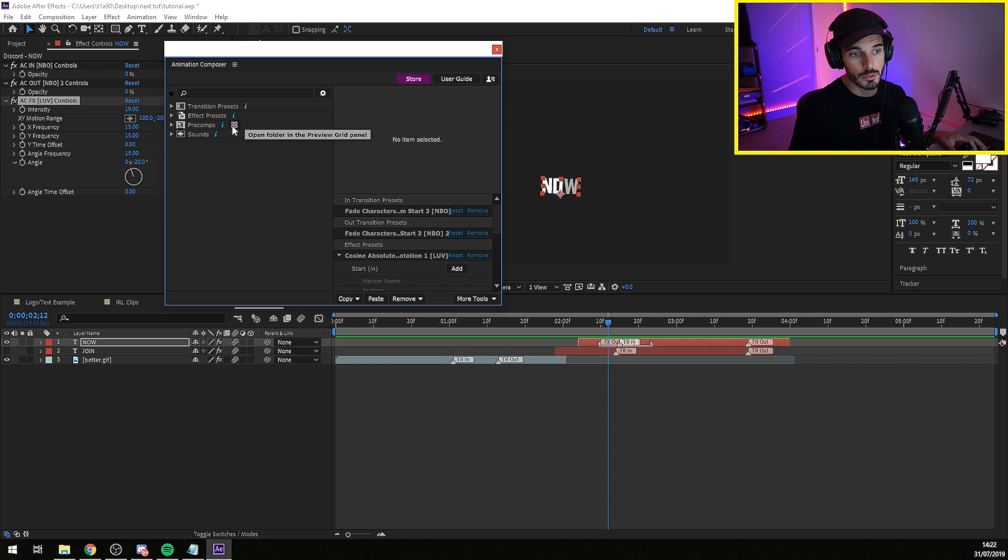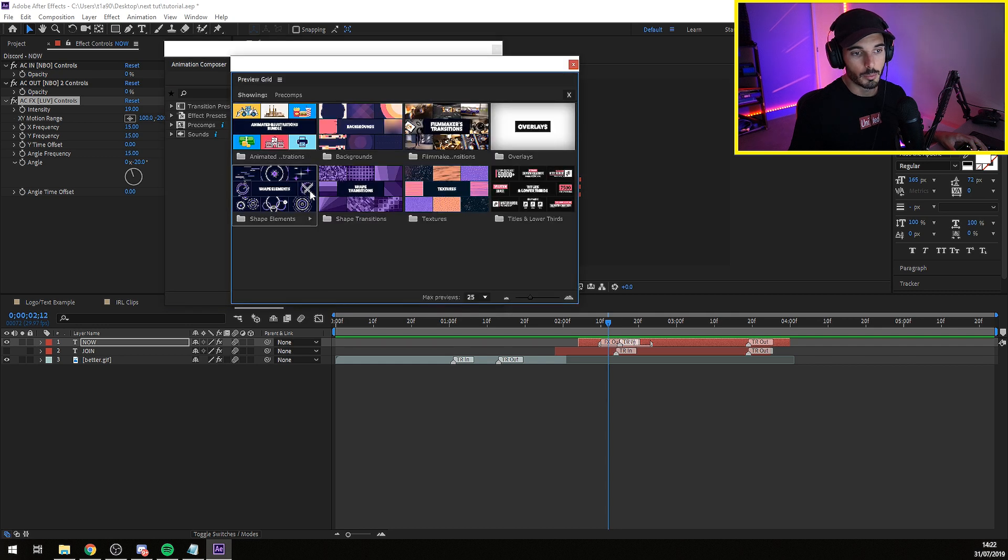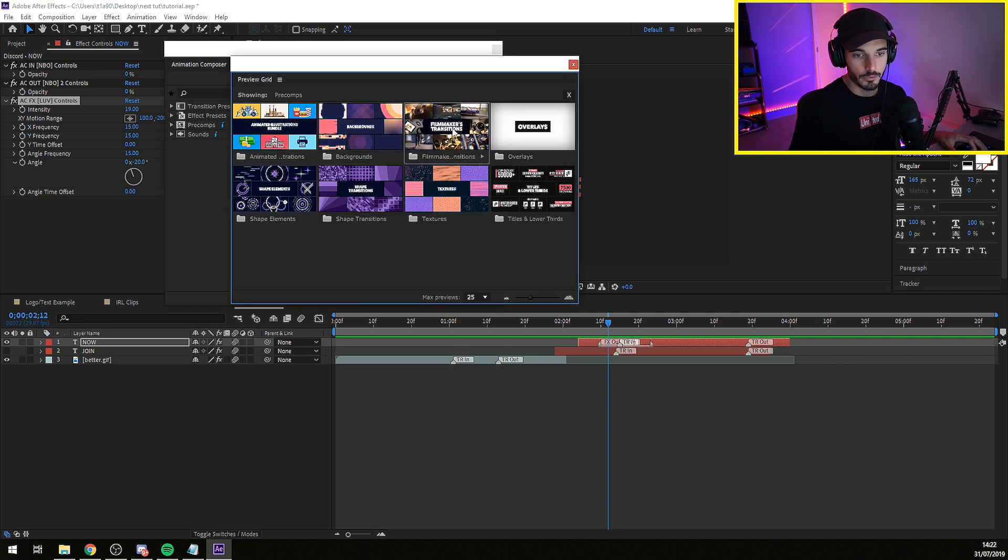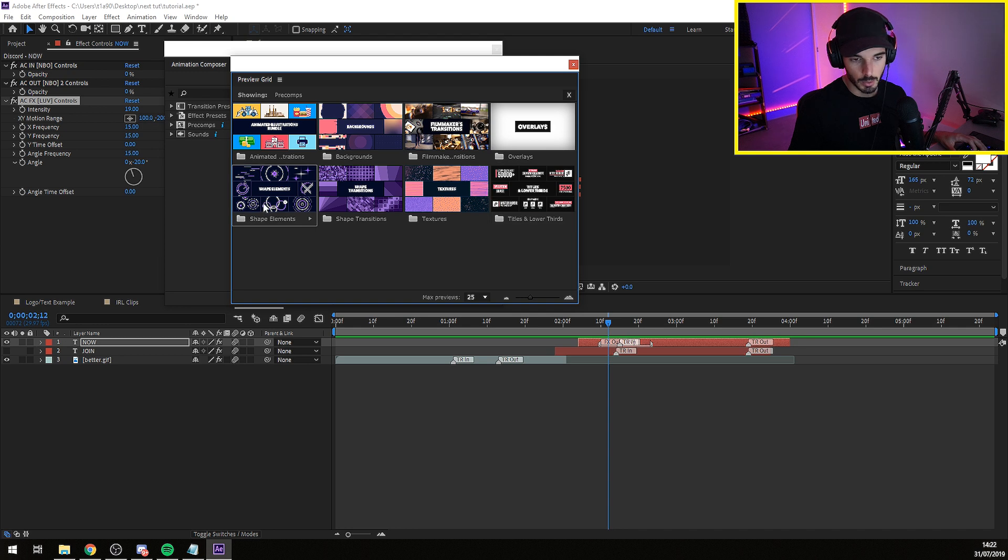They have pre-comps and on the pre-comps you have a bunch of stuff as well. You have backgrounds, you have film transitions, overlays, shape elements, shape transitions, textures, and lower thirds.